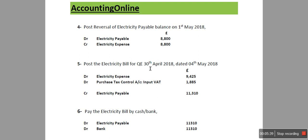On 4th of May we have received the original bill for the quarter ending 30th of April, so we're going to post an invoice for that new bill. Electricity expense is going to be debit £9,425, purchase tax control account is credit £1,885, and electricity payable is going to be £11,310. If we had not posted the reversal of electricity payable, the balance of electricity payable would have been overstated. This is why we removed the balance for the previous quarter by debiting electricity payable and crediting electricity expense.